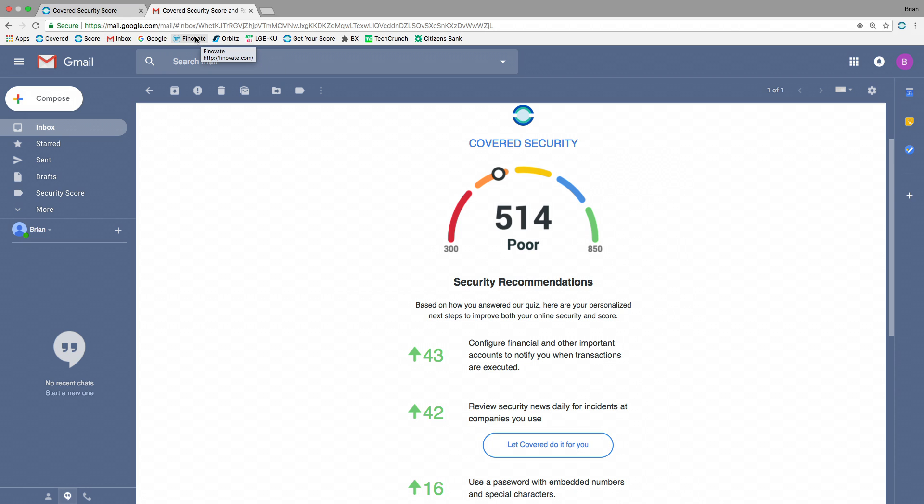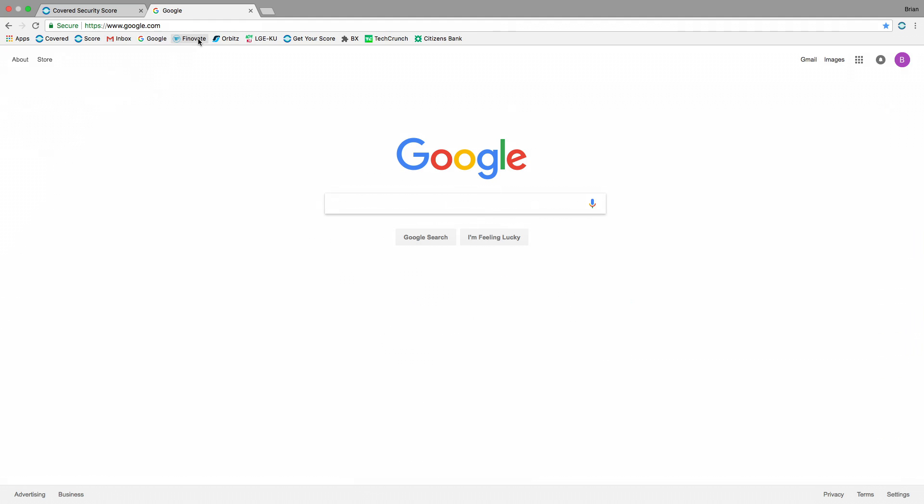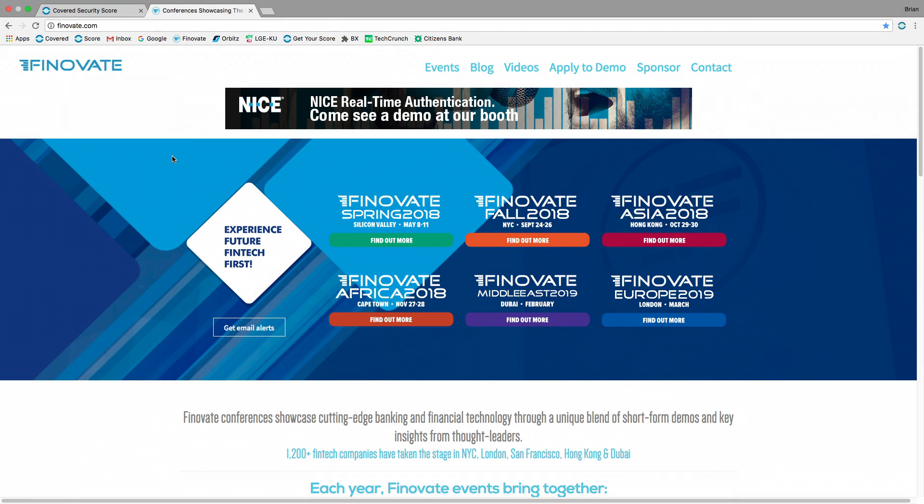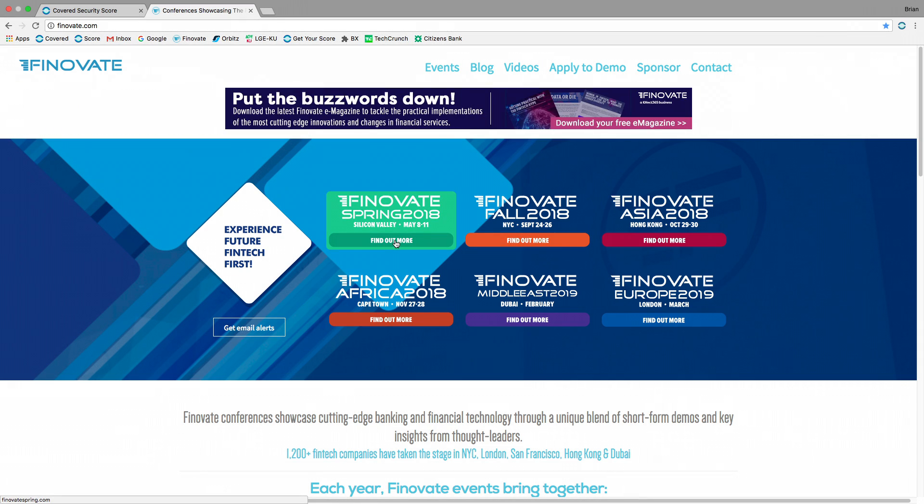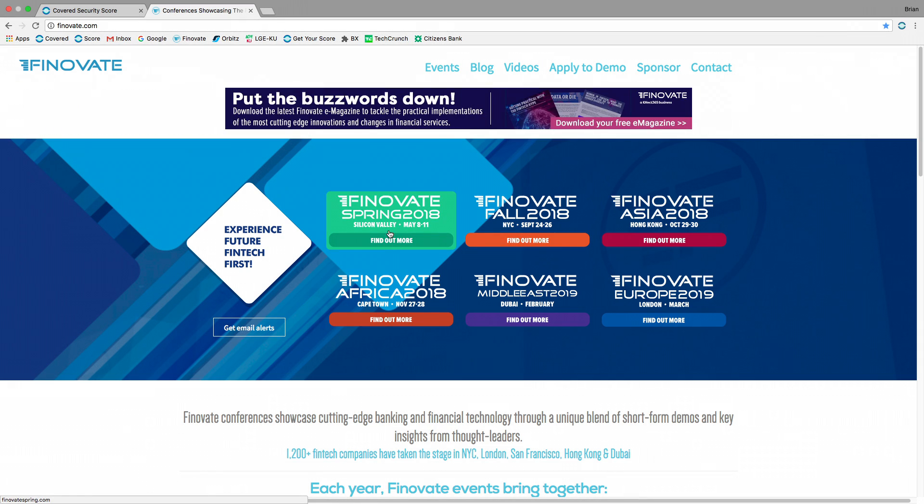So the app doesn't inundate him with the dozens and dozens of breaches that happen every day. Instead, as he browses, when he comes to a website where there's been a recent security incident, the personal assistant pops up. It's frictionless. So Brian just goes about his daily routine, right? He's coming to Finnovate. He wants to recheck the agenda. No recent security incident, no alert.